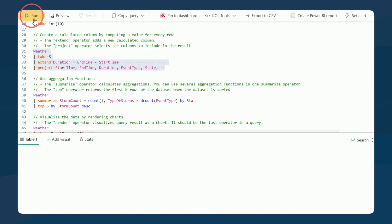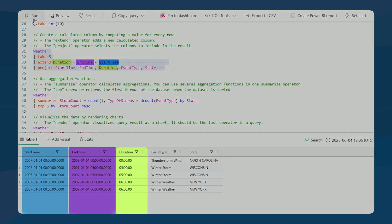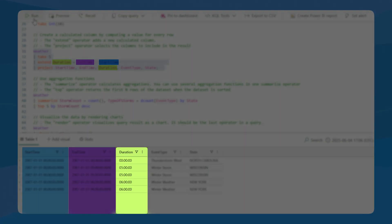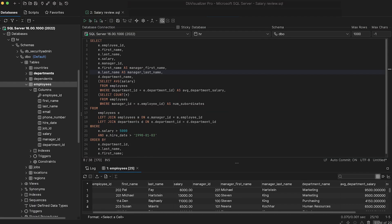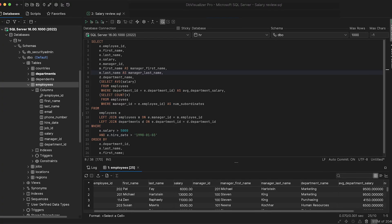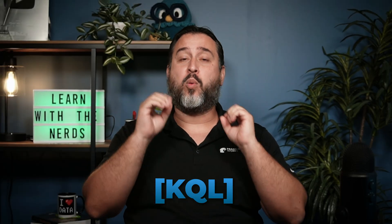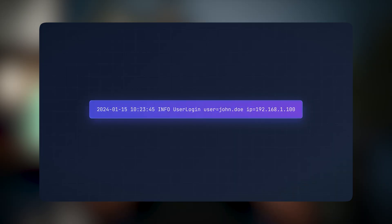At the end of the day, we're talking about a query language — a way to basically retrieve data from some sort of source. For those coming from a T-SQL background, if you're using Microsoft SQL databases, this is the language we're going to be using when querying data from our streaming data sources.